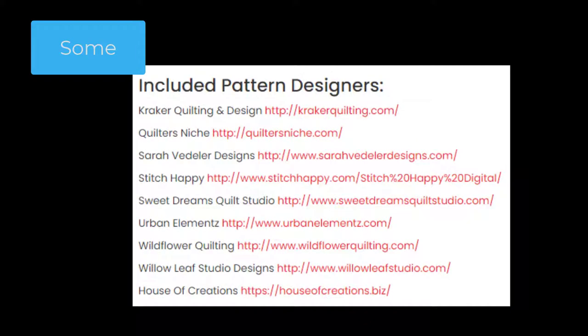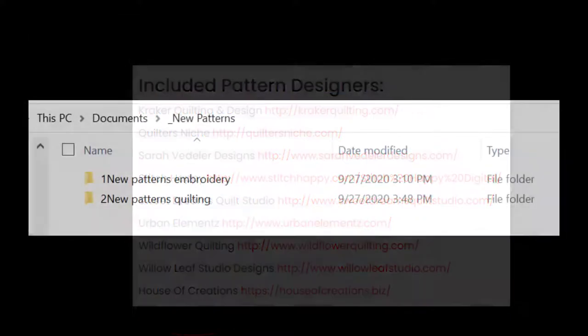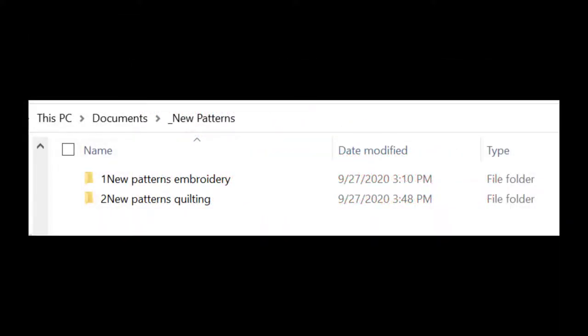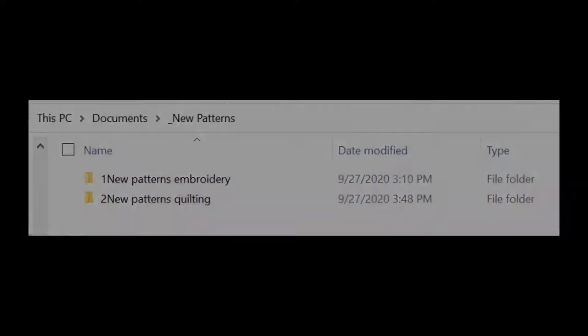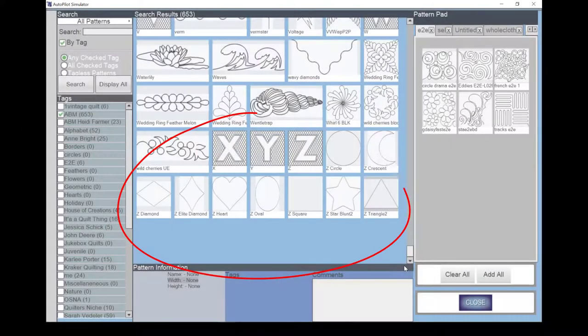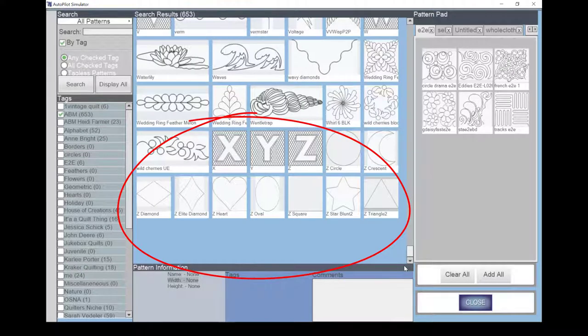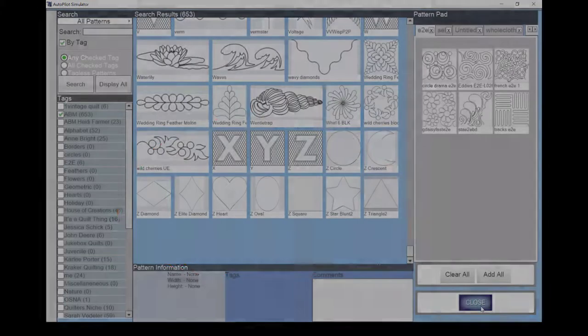My preference is to save these patterns in folders titled by the digitizer's name or business, such as House of Creations, or if the digitizer is unknown by the source, for example, ABM. I will add an underscore or a number to the beginning of the folder name to have it always at the top of the screen. If I want the folder to fall at the end of the list, I add a Z to the start of the folder name. This is just like the basic shape patterns in the pattern library that have been named Z-circles, Z-square, and so on.